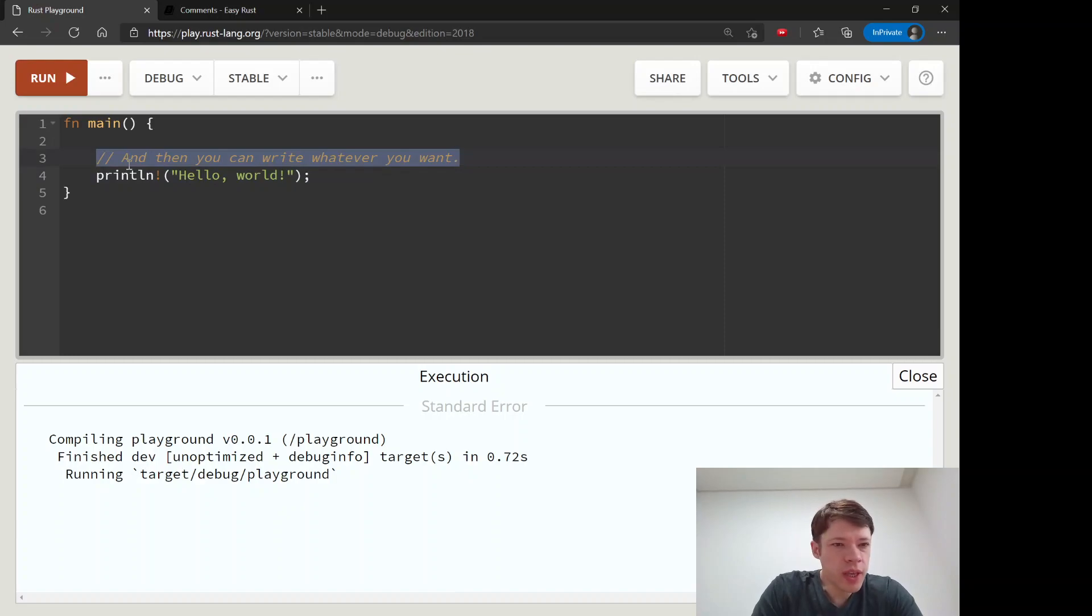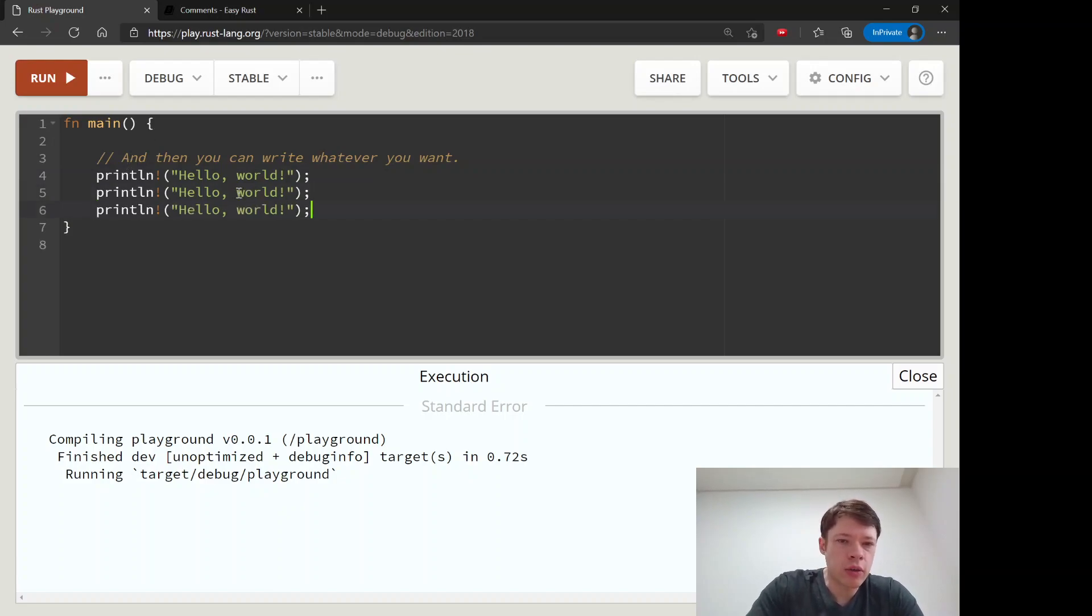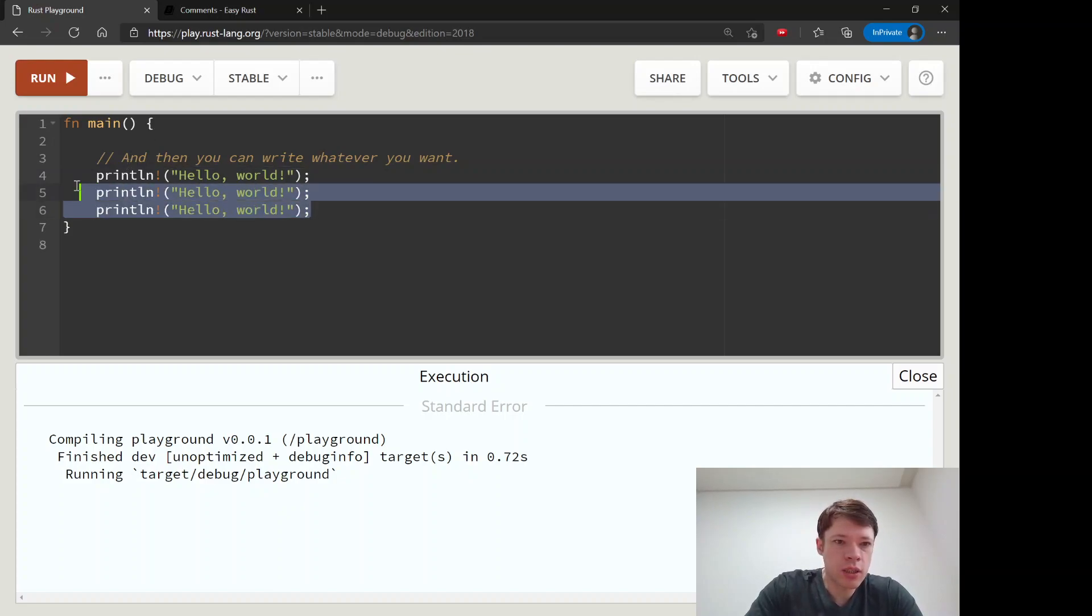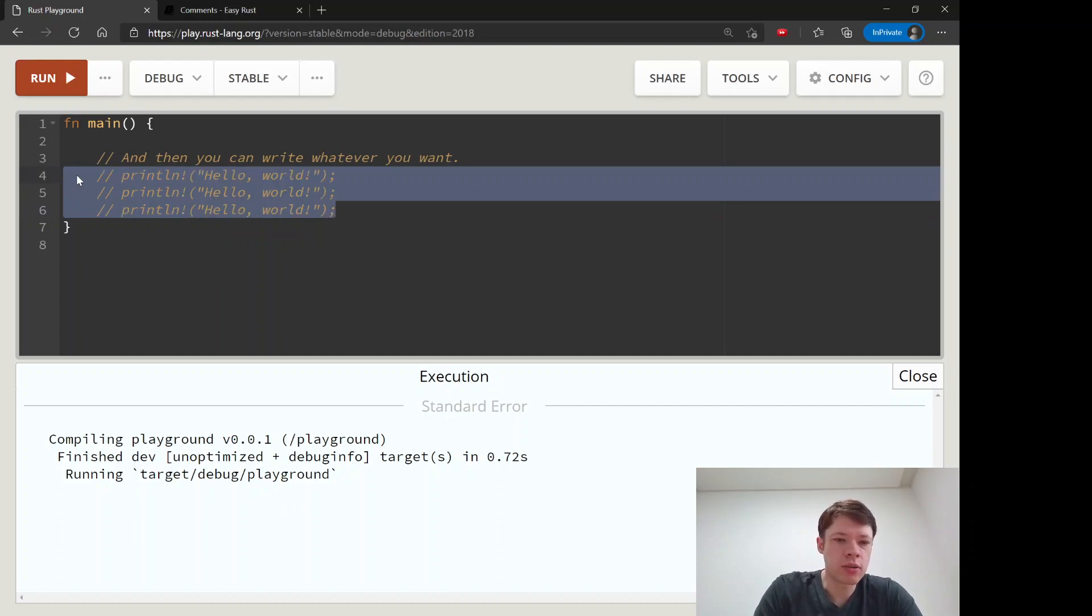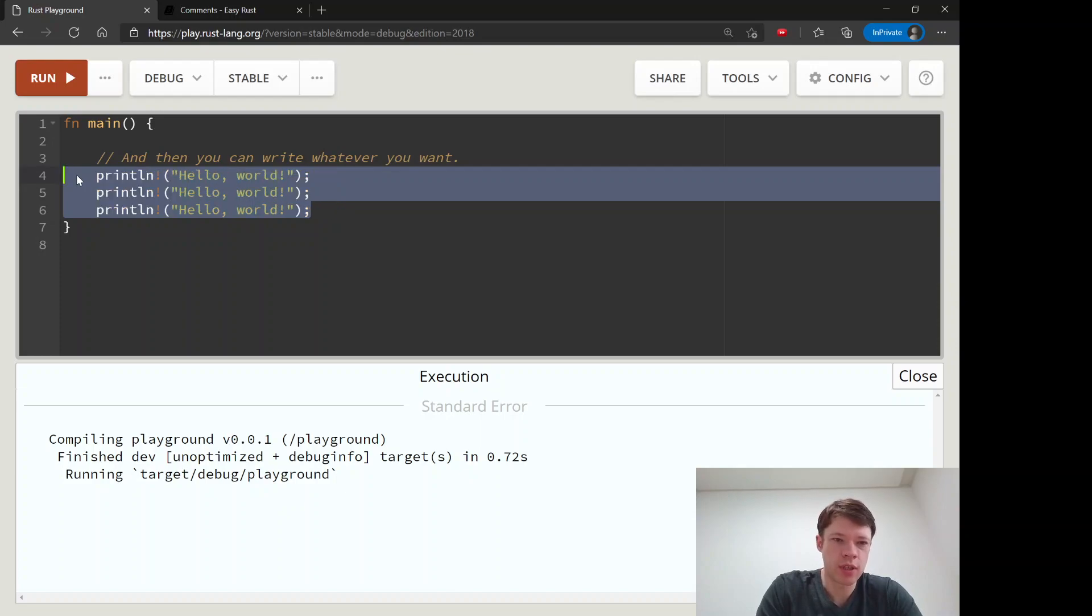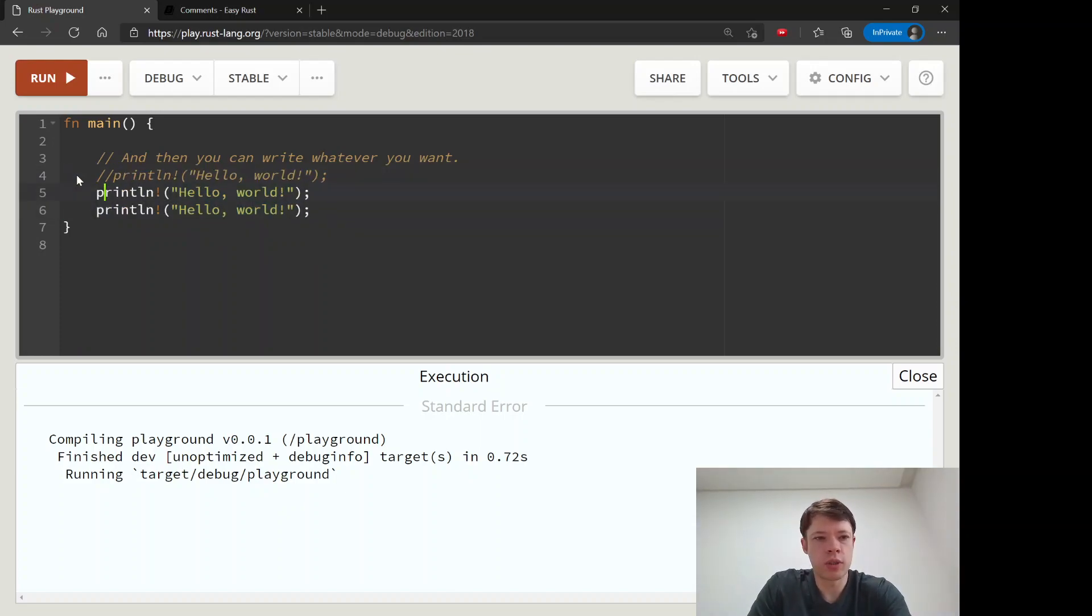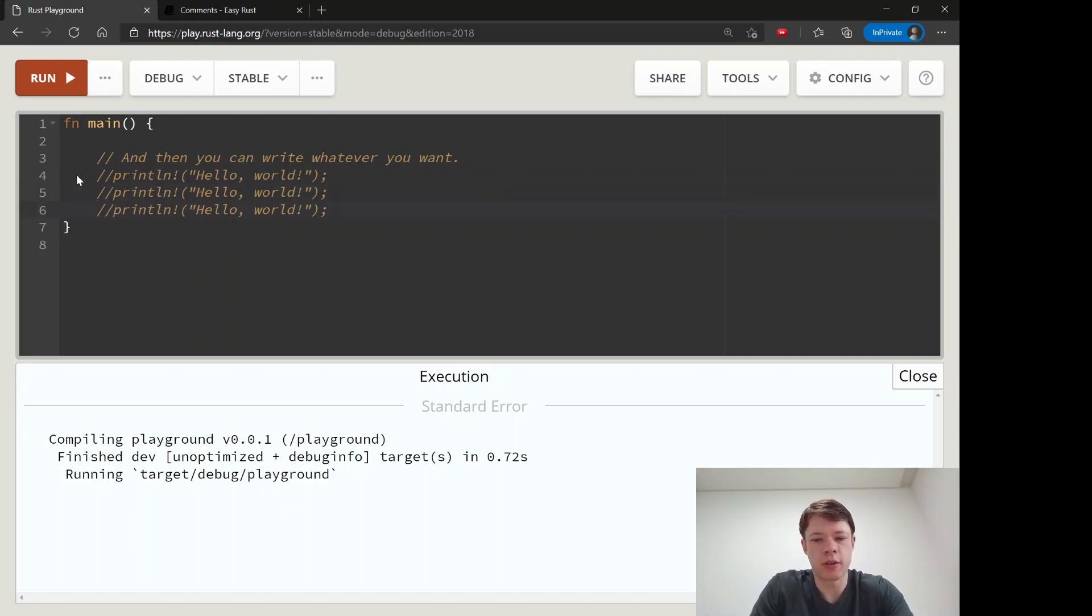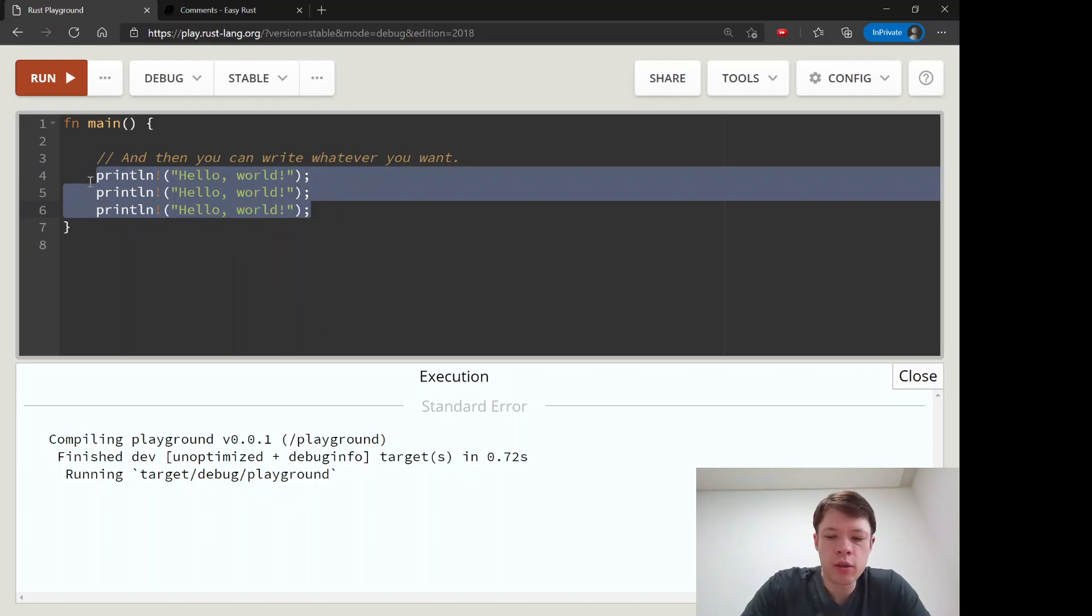You can do it on multiple lines. If you select and then control slash, most IDEs will do this automatically for you, so you don't have to go slash slash slash slash. You don't need to do all of that. You can just select and then comment out.